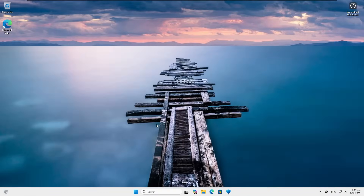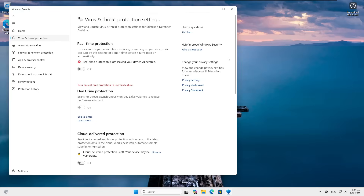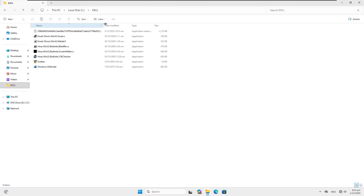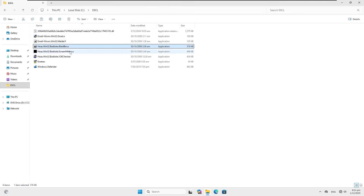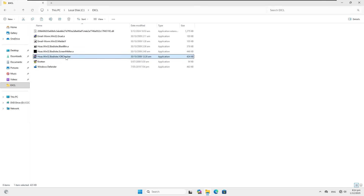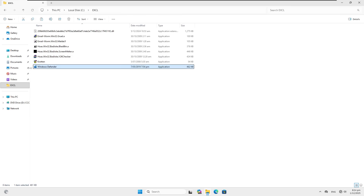Welcome back. In today's video we're looking at Windows 11 and how it fares against some truly ancient malware. This test is being performed with Windows Defender disabled, because obviously Windows Defender would pick these threats up. We're also not going to be trying to get rid of these threats — we're just going to see what they do to Windows. We have a DLL file, the Gruel email worm, the Maaldol email worm, three joke programs — Blast Button, Screen Melter, and a fake Y2K checker — Crotton, and a fake Windows Defender rogue thing. We'll go with that first.